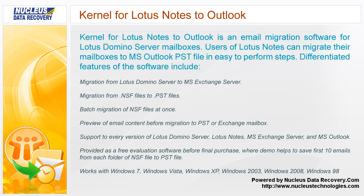Migration from Lotus Domino Server to MS Exchange Server. Migration from NSF files to PST files. Batch migration of NSF files at once. Preview of email content before migration to PST or Exchange mailbox.